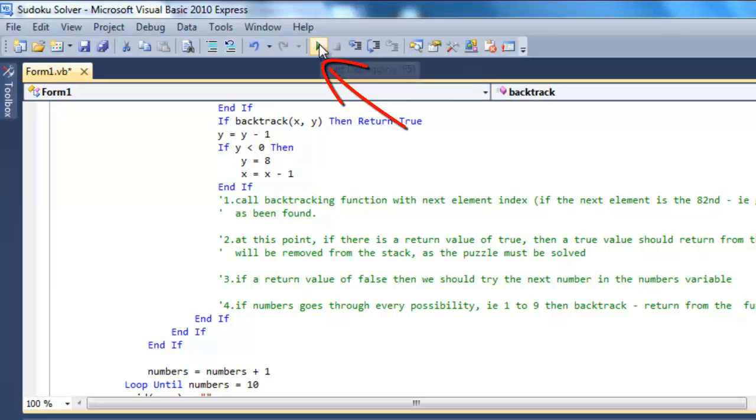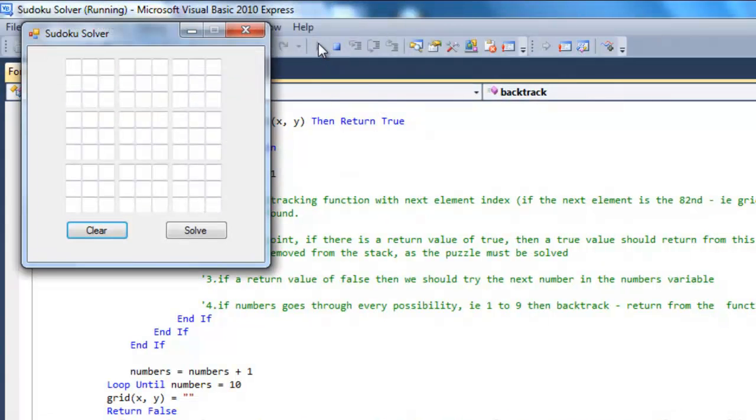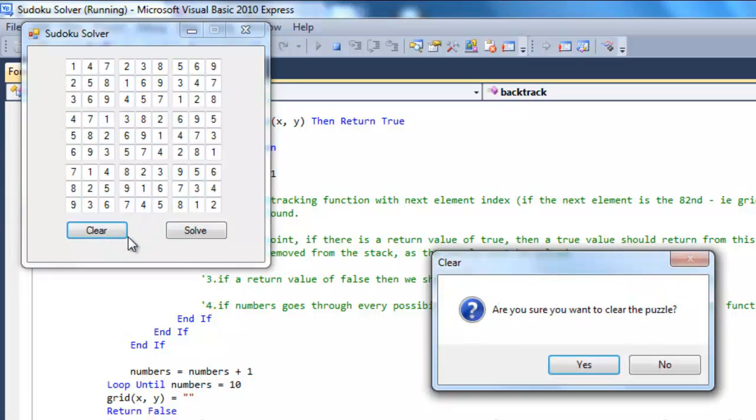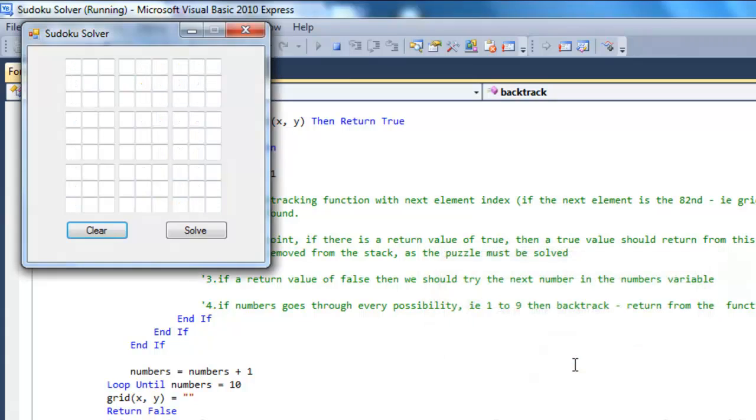Run the program. Now the solve button works as it should. An empty grid is not much of a test for our program. Click the clear button and we will enter a more taxing problem.